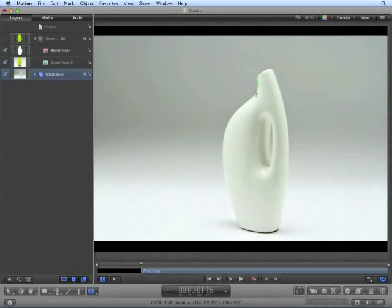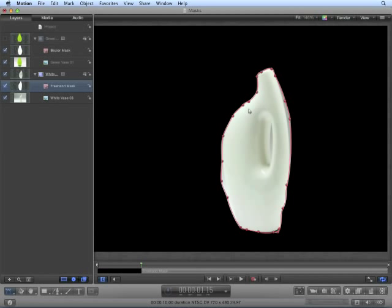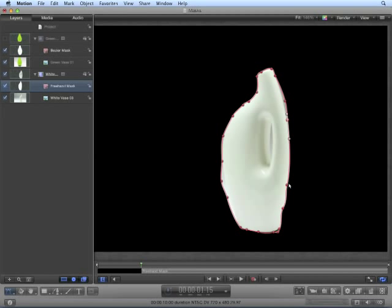Click and drag points around the vase. Again, this works best with a Wacom tablet. It's not perfect, but we could go back with our control points and make adjustments.